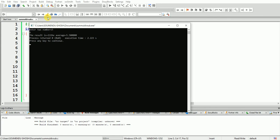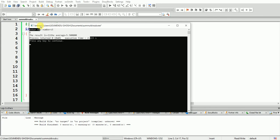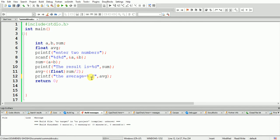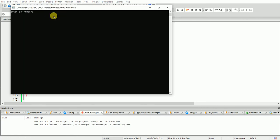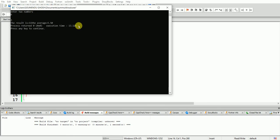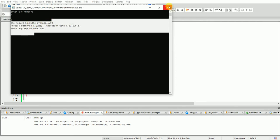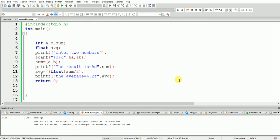Entering 5 and 6, now it shows 5.5. If I use %.2f in the printf format string, the result will be shown to two decimal places. Let's check — entering 5 and 6, the average shows as 5.50. That is correct — two decimal places after the point. Now the sum and average discussion is complete.